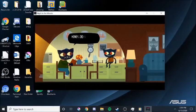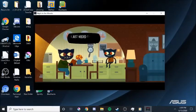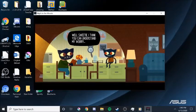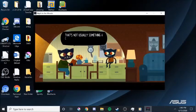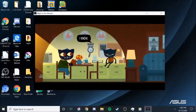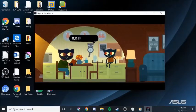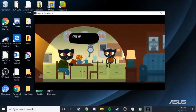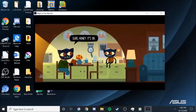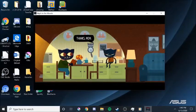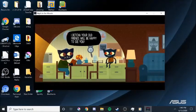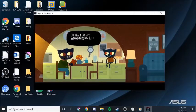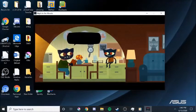What do you mean? Honey, did something happen? I just need to come home. Well, sweetie, I think you can understand my worry. That's not usually something a college sophomore just up and does. I know. Honey, you can tell me if something happened. Mom, I'm fine. Really. Can we talk about this another time? Sure, honey. It's okay. Thanks, Mom. I bet your old friends will be happy to see you. You wouldn't have to know where Greg is, would you? Oh, yeah. Greg's working down at the Snack Falcon. Up in Town Center in West by the Click Black.